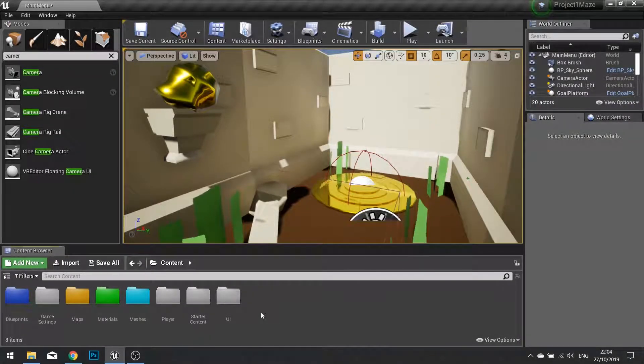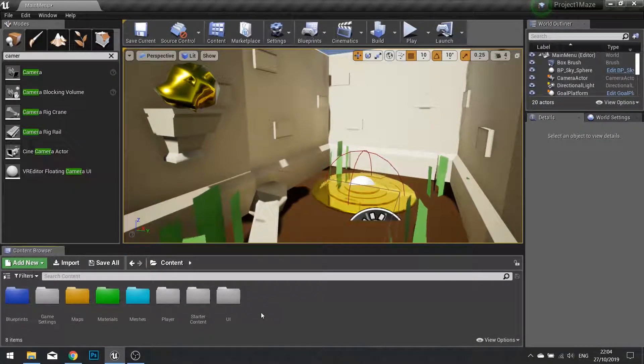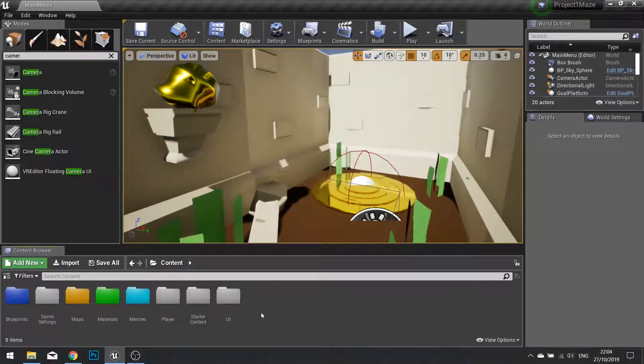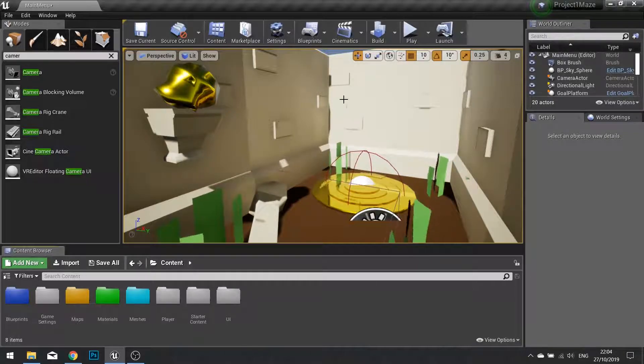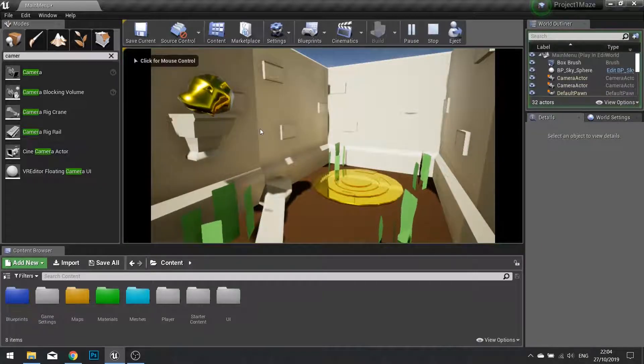Hello and welcome to chapter 5 part 8. In this part we're continuing our main menu and getting our main menu to show when we start the game.